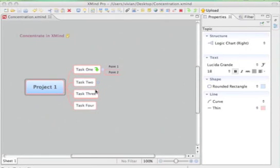This video demo is about how to concentrate in XMind. Now we are looking at a simple project map.